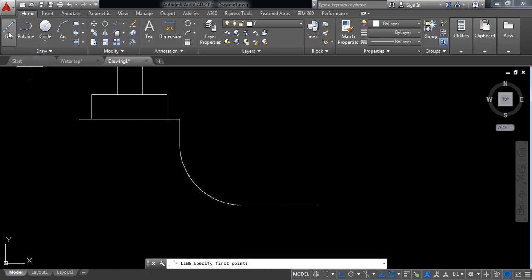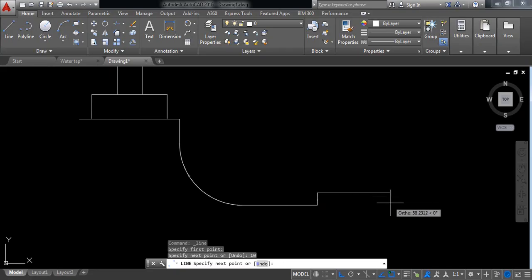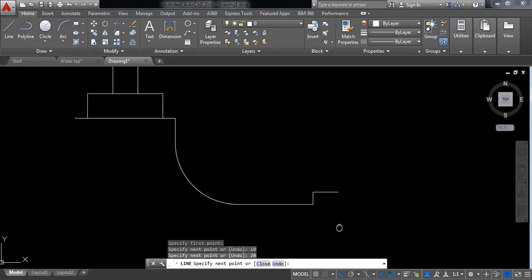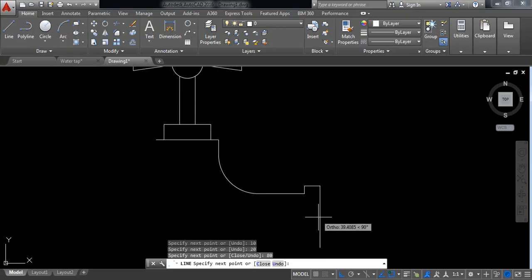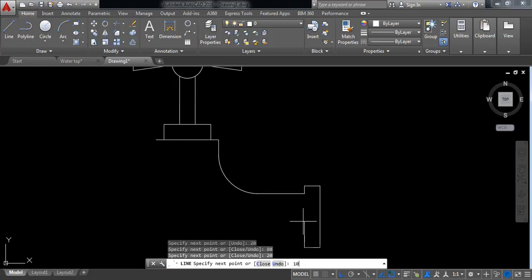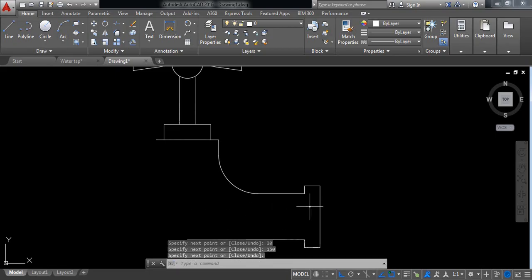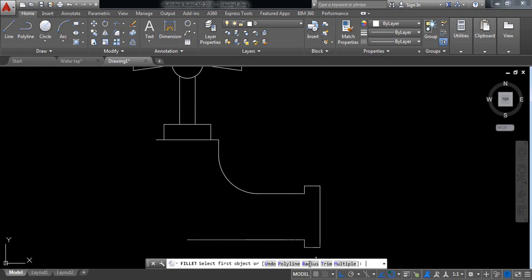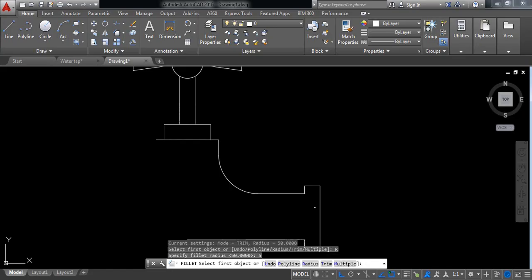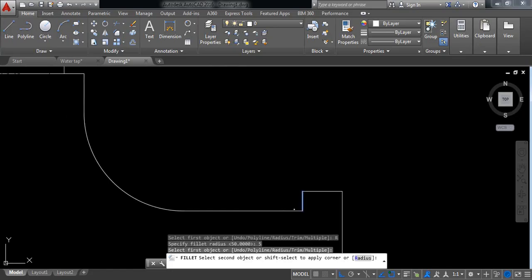Select line again and from this endpoint draw a vertical line of 10 millimeters. In this direction 20 millimeters, then vertically downward 80 millimeters, horizontally 20 millimeters, then upward 10 millimeters. In this direction it will be 150 millimeters.